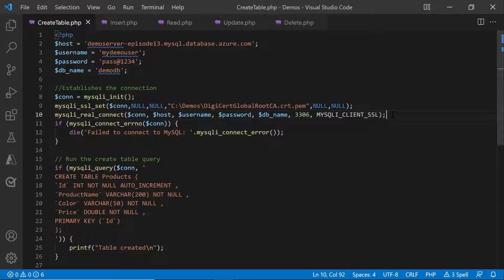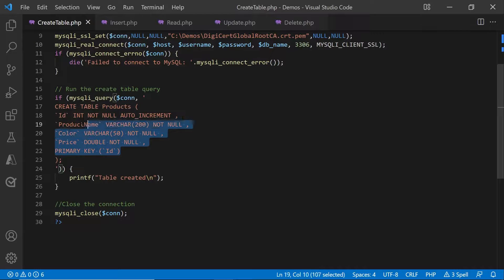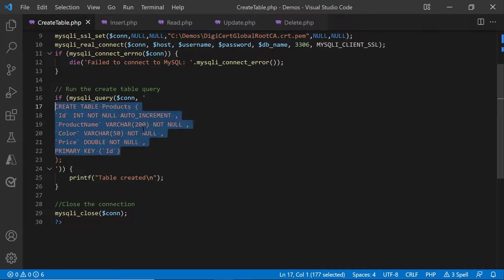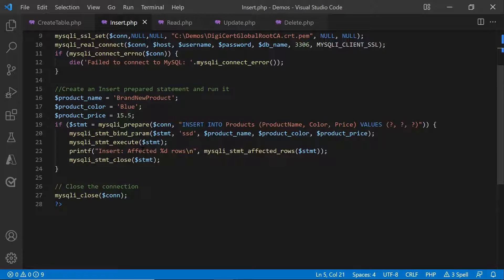Once that connection is successfully established, all you need to do is use MySQL I query, pass the connection object and a query string to it. In this case, it is a create table query. In the case of insert, you can actually use a prepared statement after establishing a connection and in this prepared statement can be executed using a MySQL I statement execute.